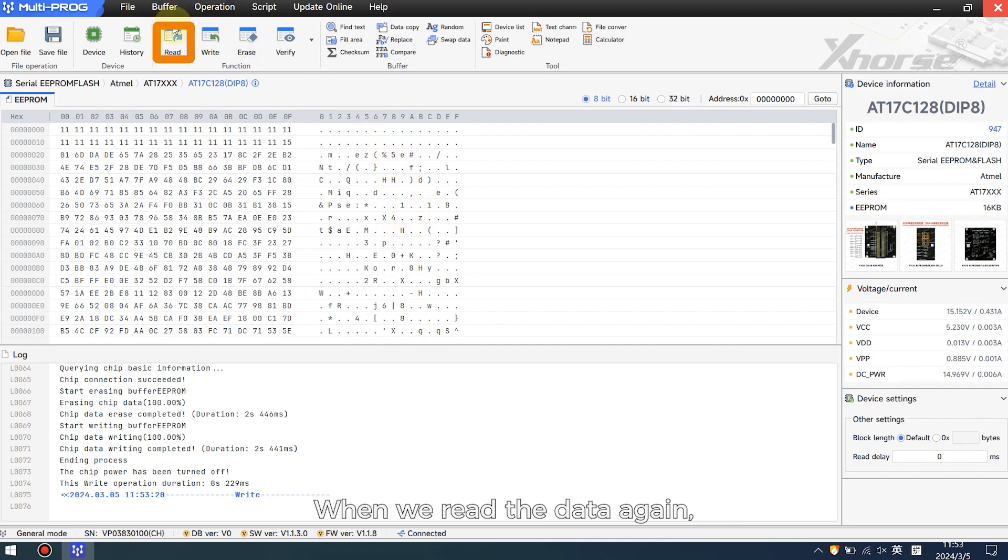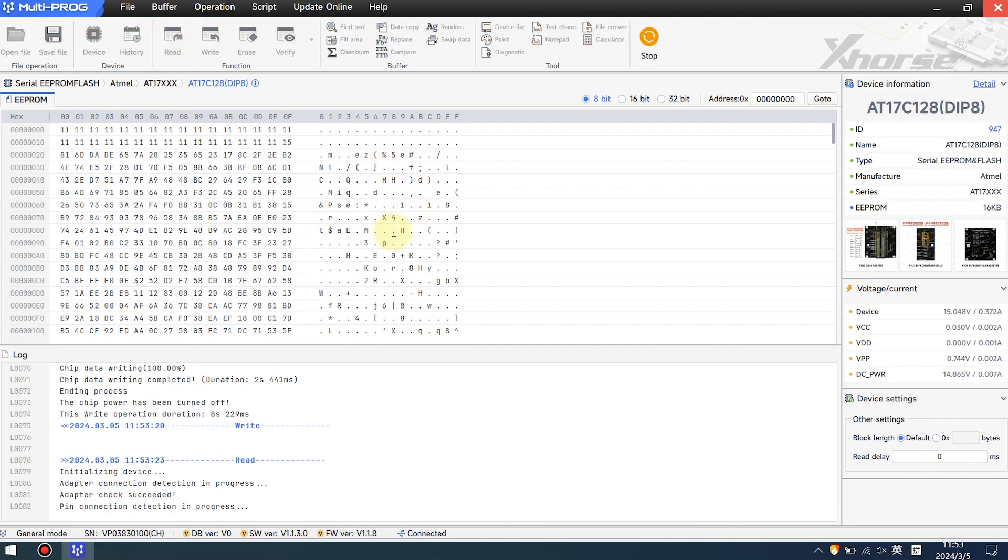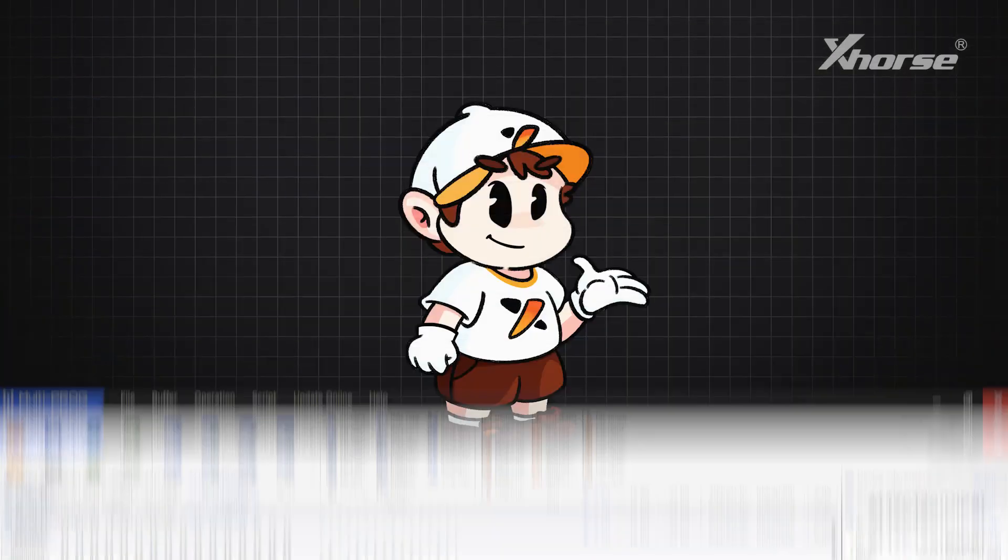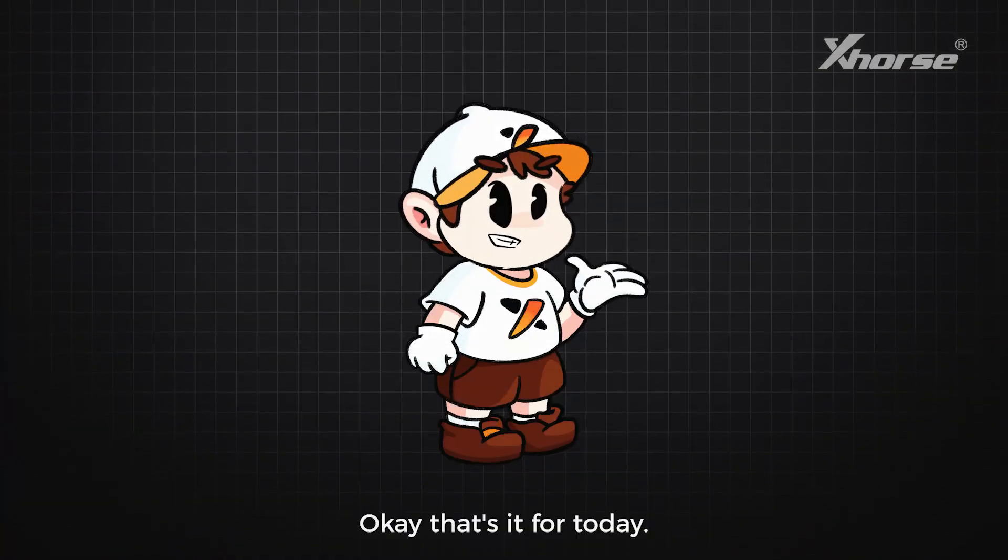When we read the data again, we can see that the data has been modified successfully. Okay, that's it.